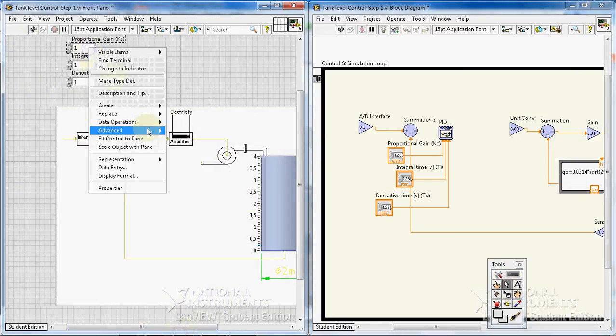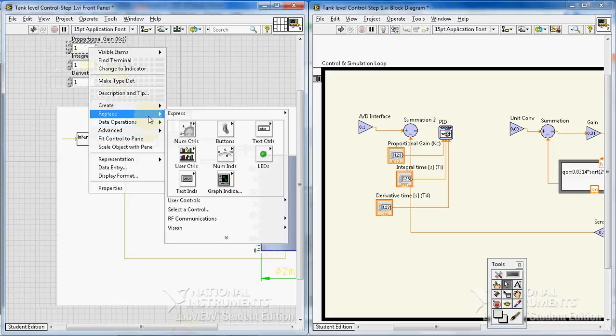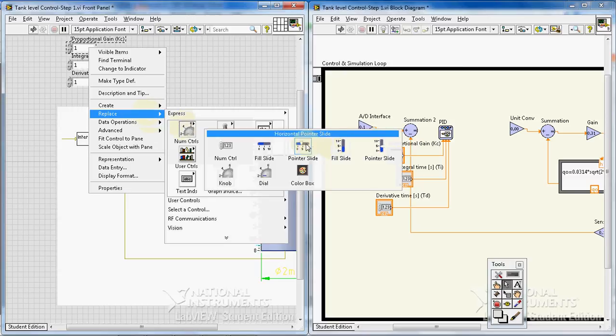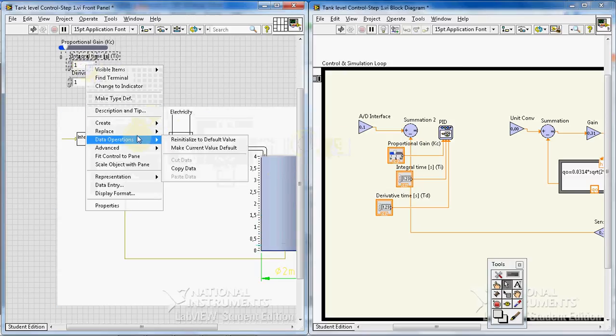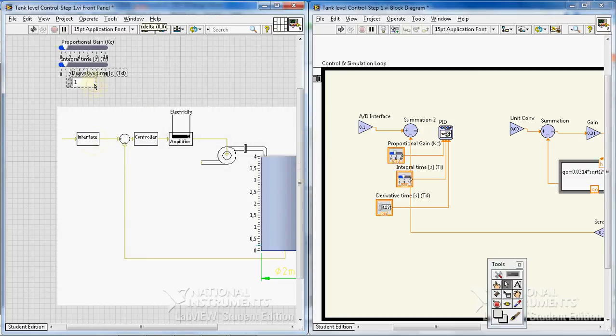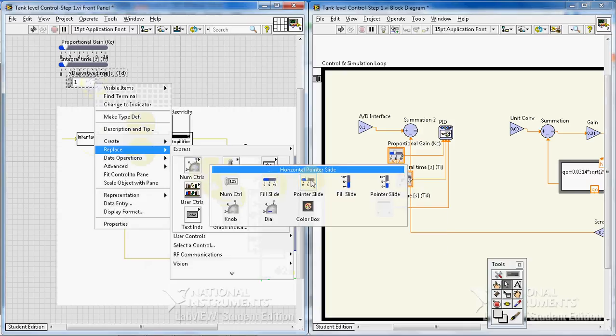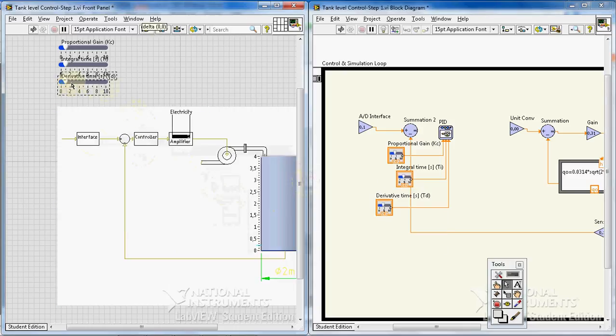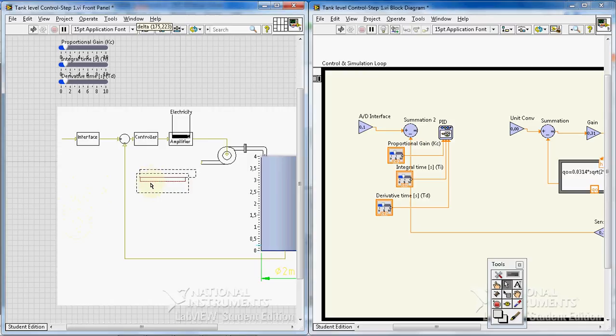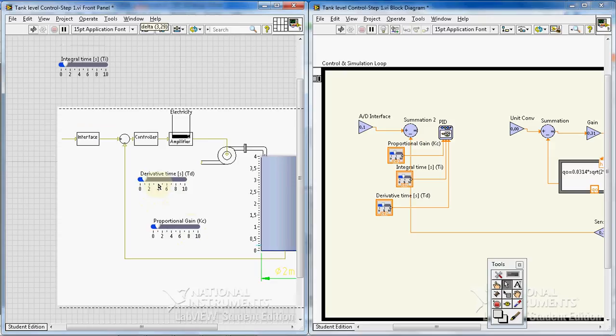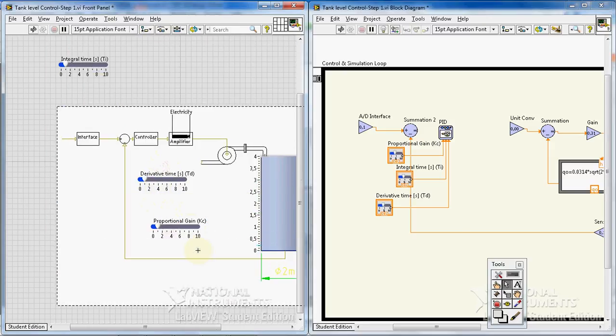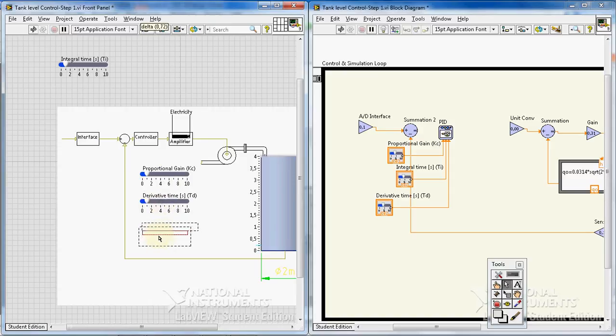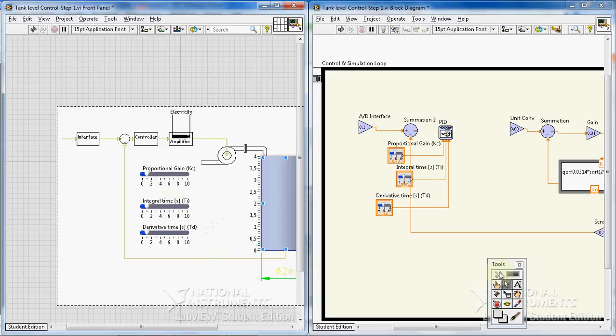I like to change my controls to something like a slide. Replace them with a slide. I put it here.